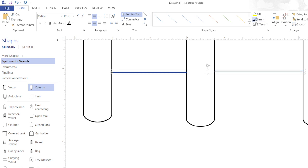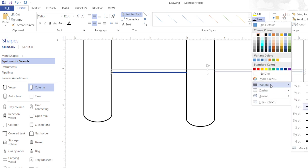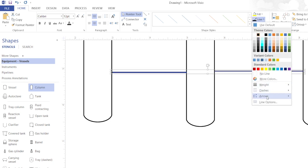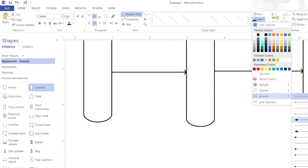I will just change the color and the weight, and to show the direction of flow I will also add arrows.